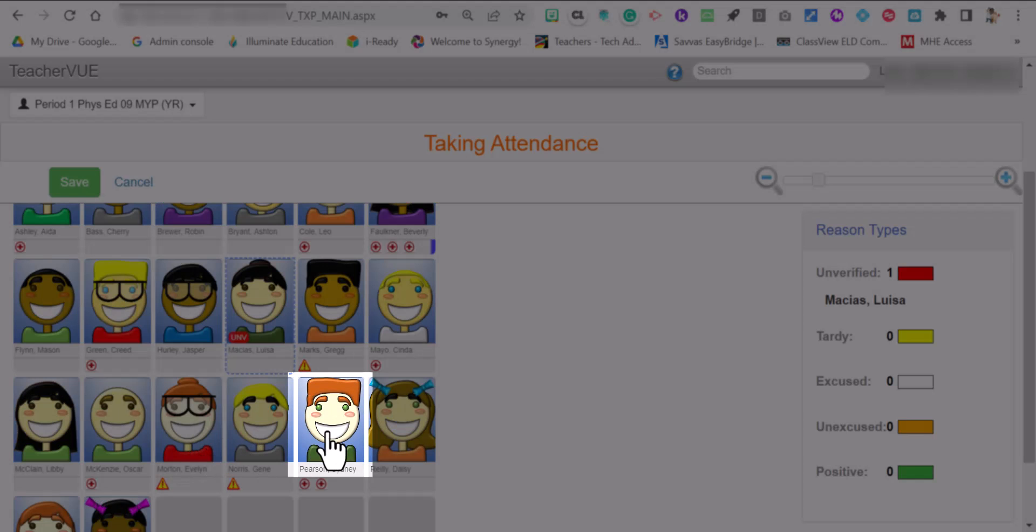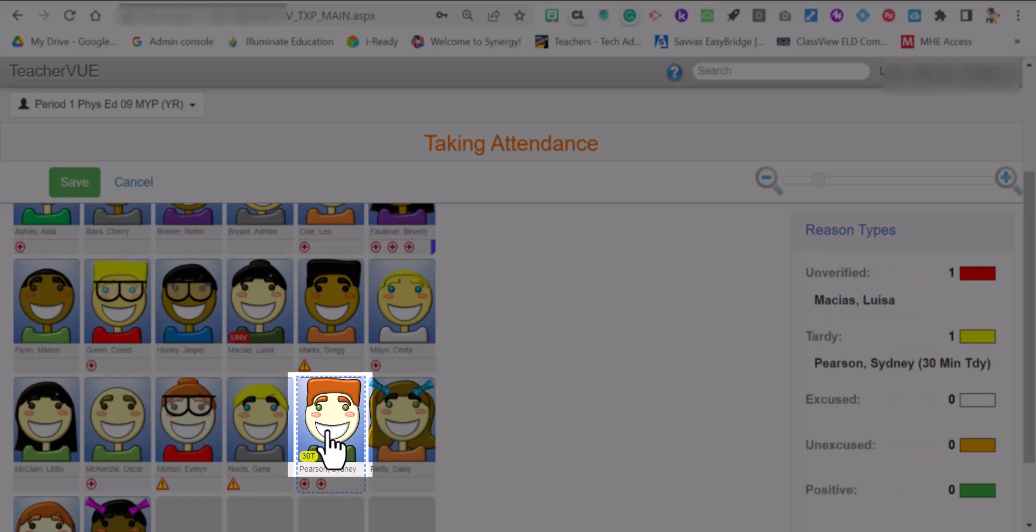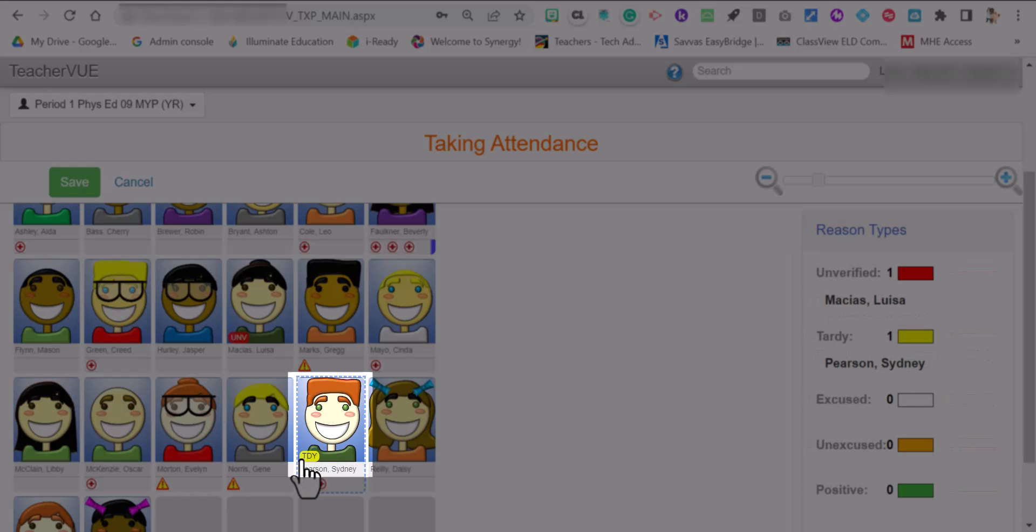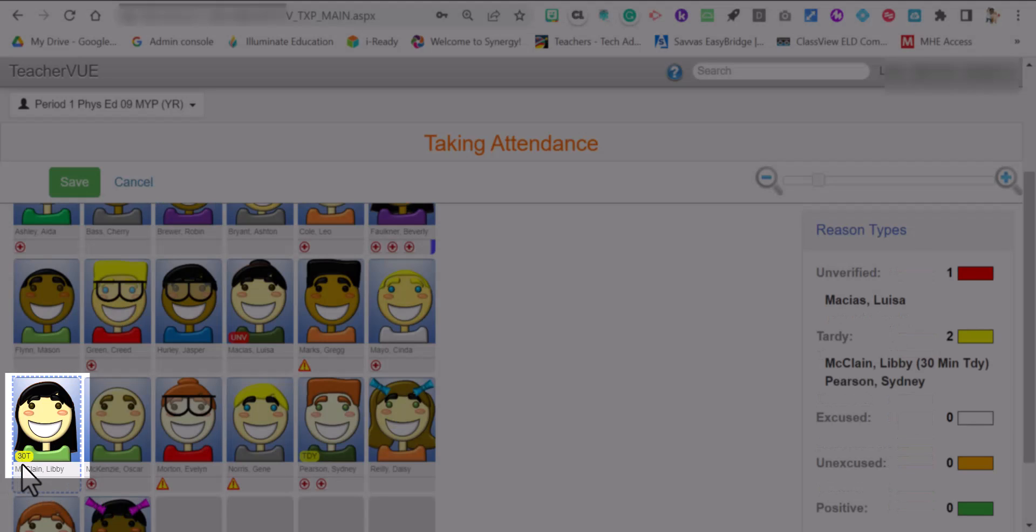So if Sydney walks in five minutes late, click on it once, click on it twice, click it on three times to get tardy. But if for some reason the student is tardy 30 minutes or later, you're going to click on the student until it shows 30T. That means that the student is tardy 30 minutes or later.